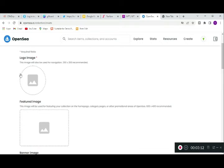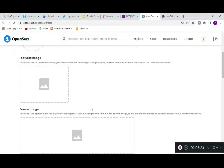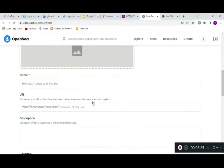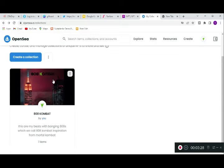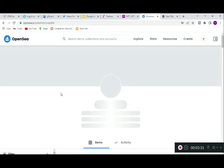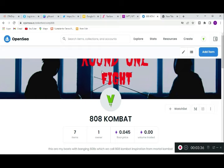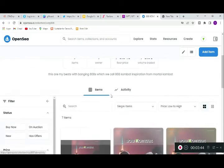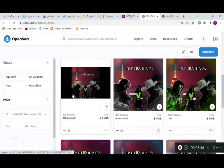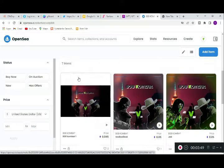This is where you're going to put in your logo, your logo for your collection, then your featured image and your banner image. Let me go back to show you all of this. You can see this is my banner image — it's two guys fighting — and this is my logo.